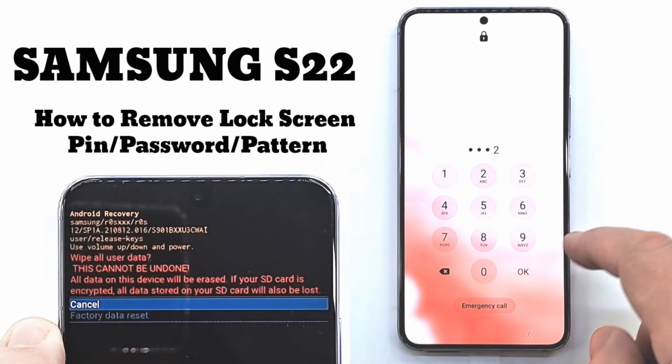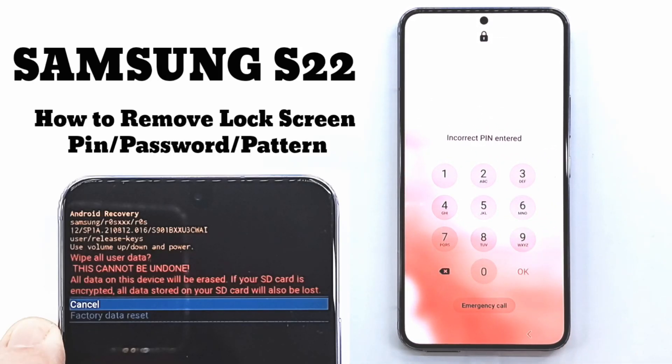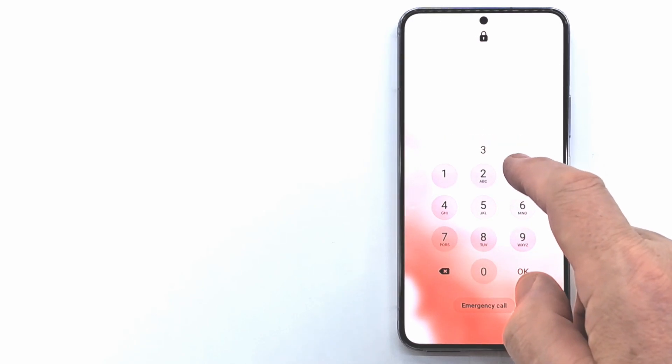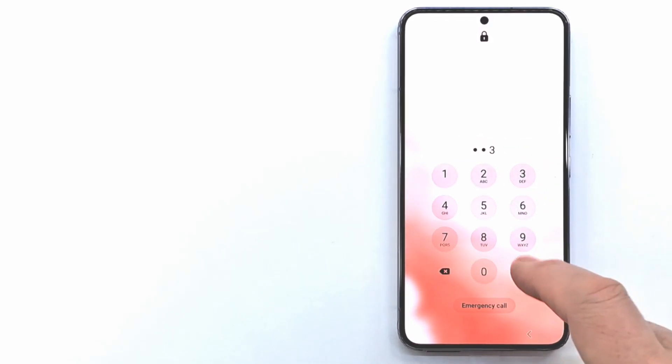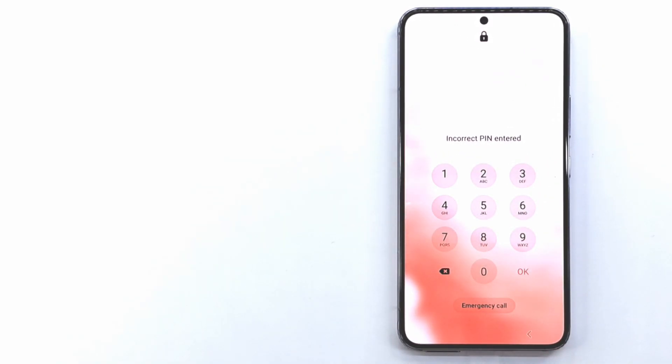Welcome to my channel. Today I'm going to show you how to remove lock screen pin, pattern or password.